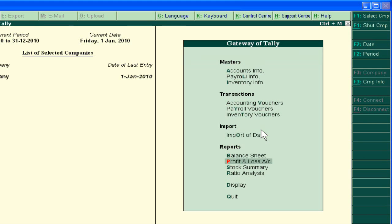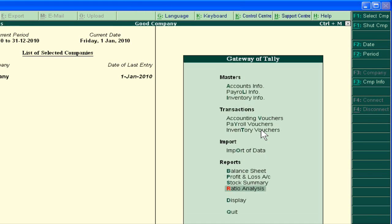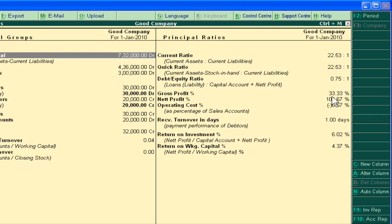Now our Debt Equity Ratio will be different. It is now 0.75 ratio to 1, which means we have already taken 70% of debt relative to our total capital of 1. So our capacity to repay the loan is very less. This shows that when we are increasing or taking more loans, it negatively impacts the ratio. Any new transaction will update and indicate the change.